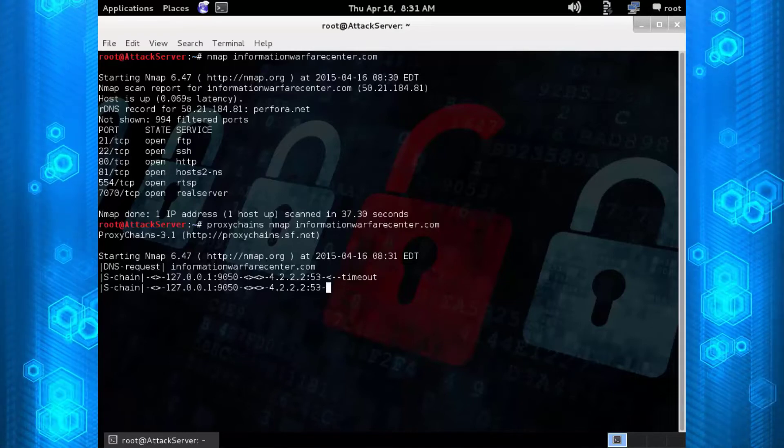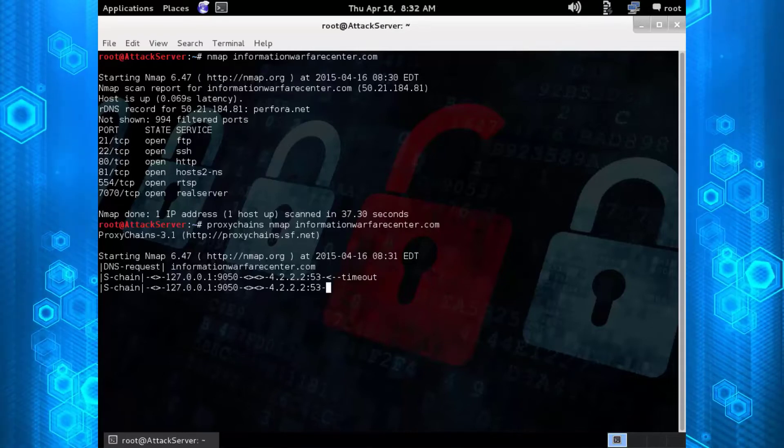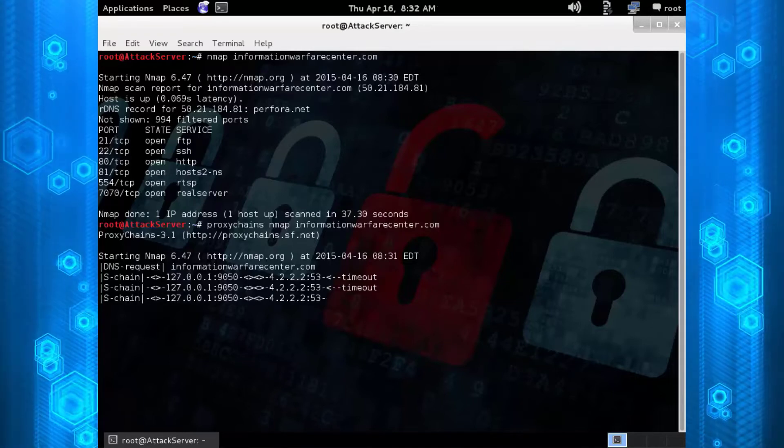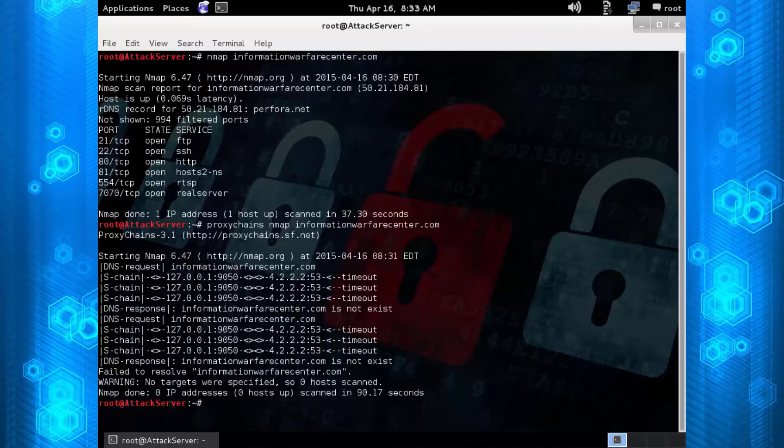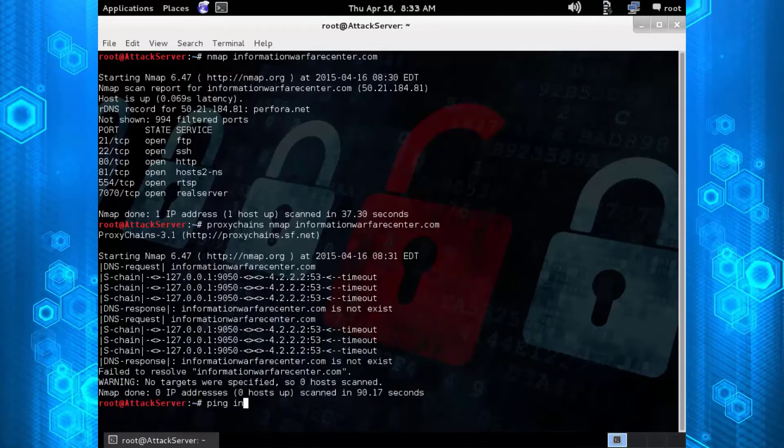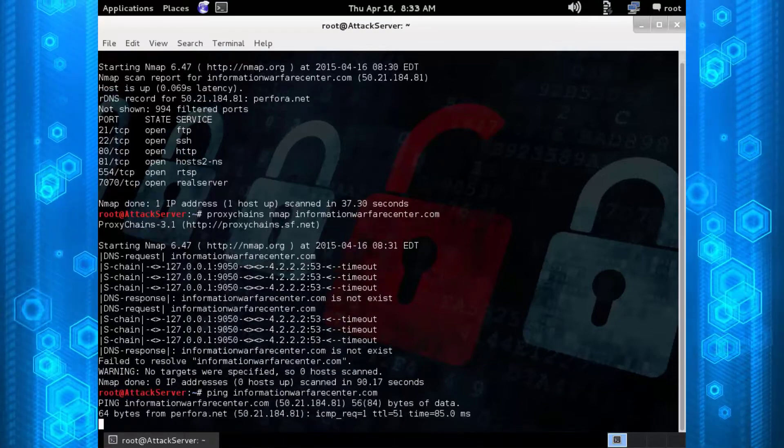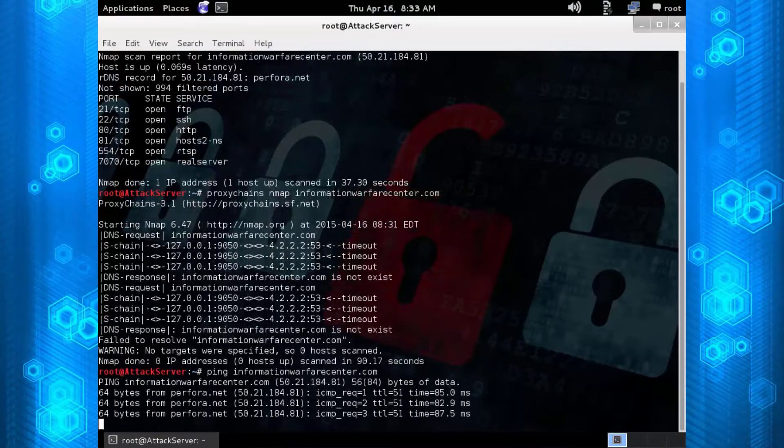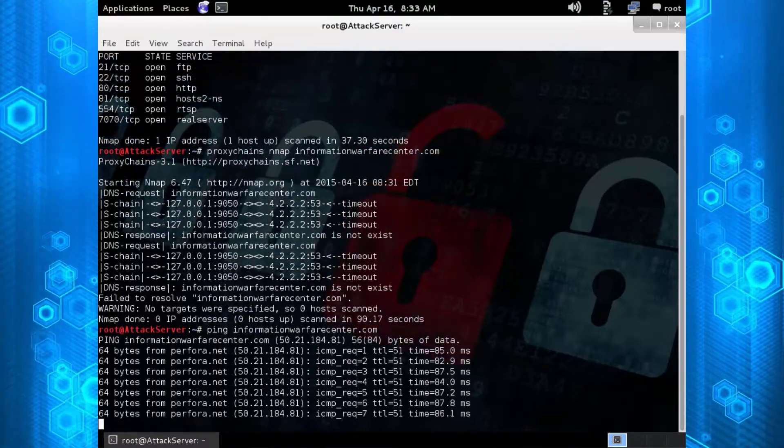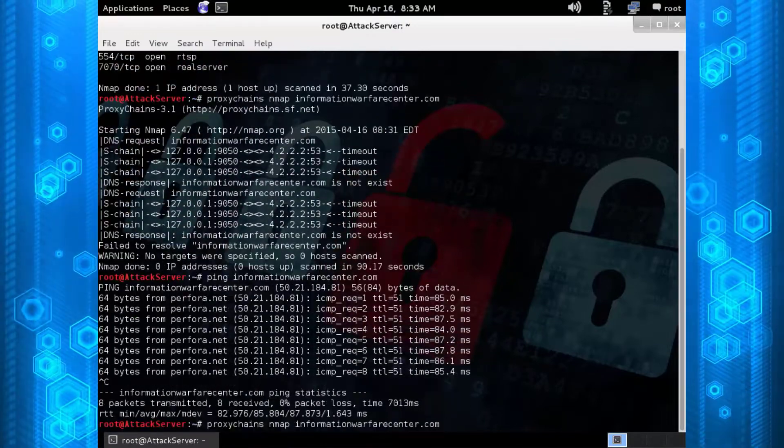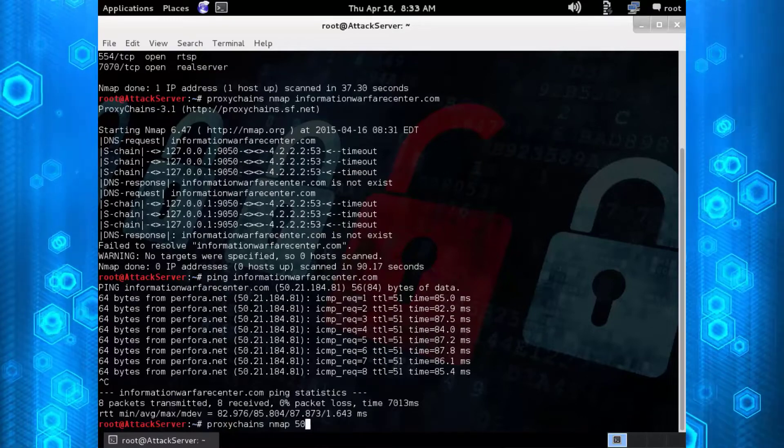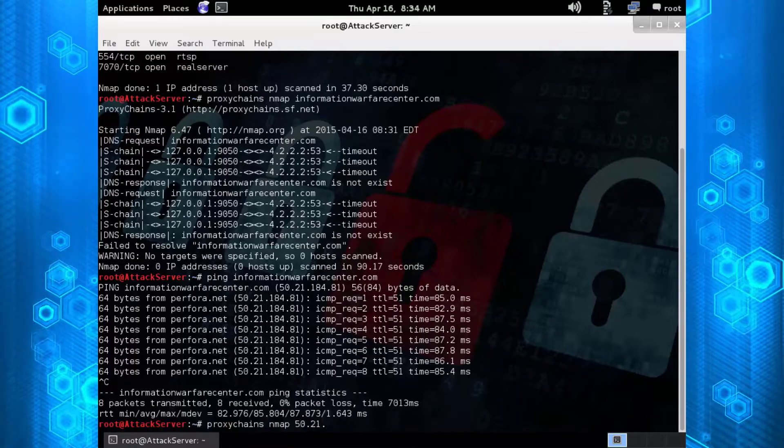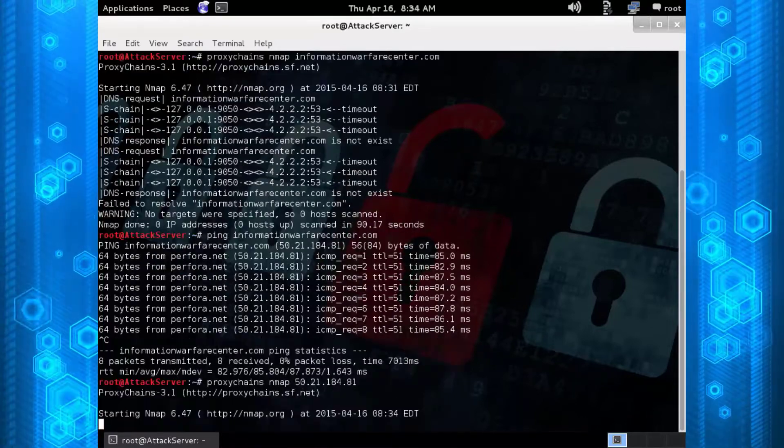There are some limitations doing this. However, once you're able to get the IP address, which is as simple as doing ping or 'ping' the target domain name, you grab that IP and then just run the same command: 'nmap' whatever parameters you're going to use and then the IP address.